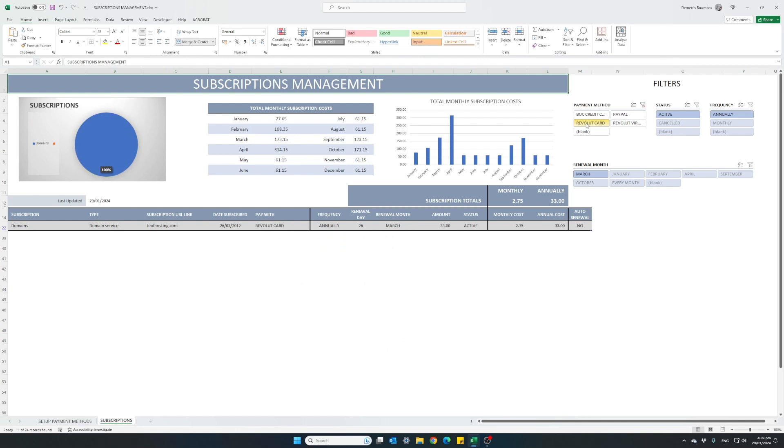Click on the Revolut card and I can see the table is automatically filtered and it's showing me which of my subscriptions are using this payment method.